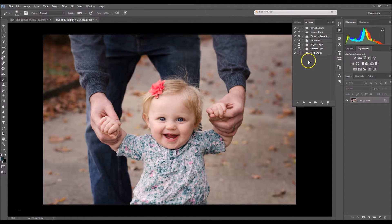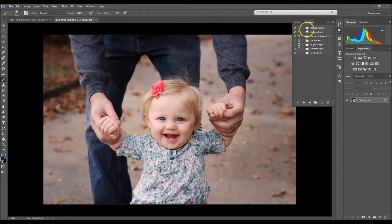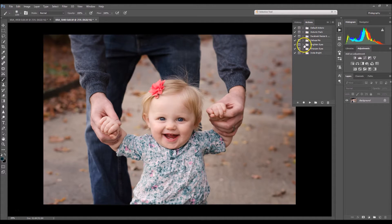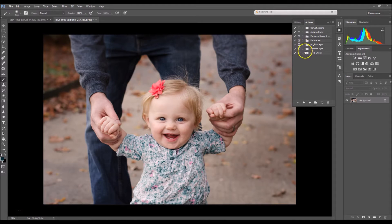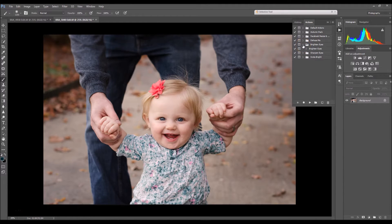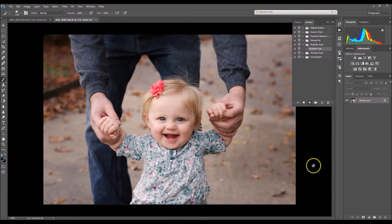Now I'm going to select the folder that my action is in, and right here where it says Brighten Eyes is the one. So I'm going to click on the arrow, select the action, and then select the play button.